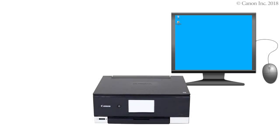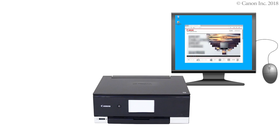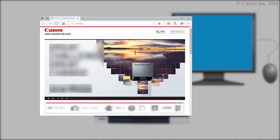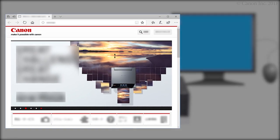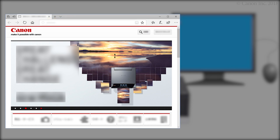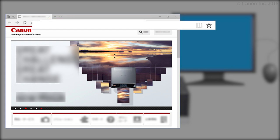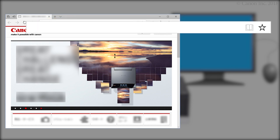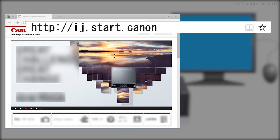Now, let's download the installation software. Enter the URL ij.start.canon in the address bar.